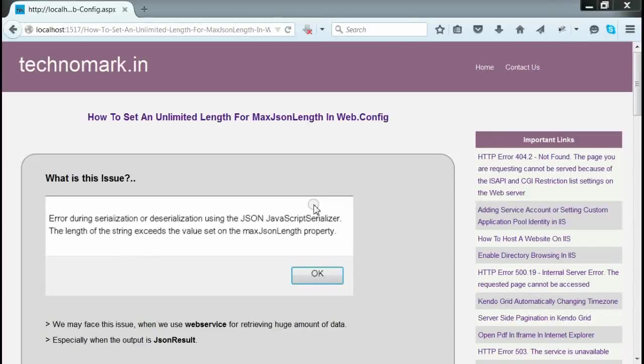Today we are going to discuss how to set an unlimited length for maxJsonLength in web.config. Let's consider what this issue is.